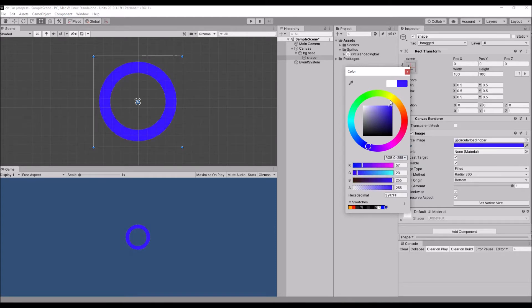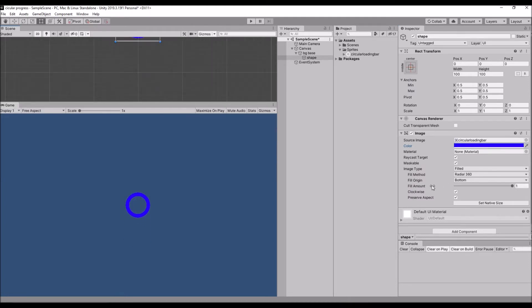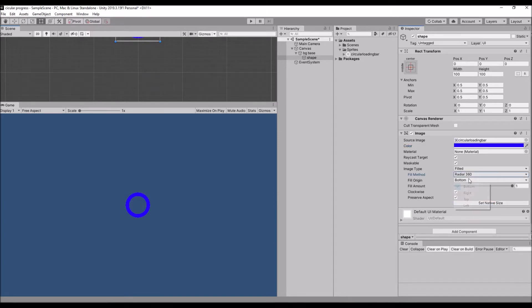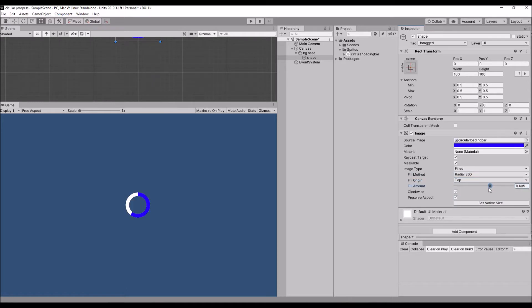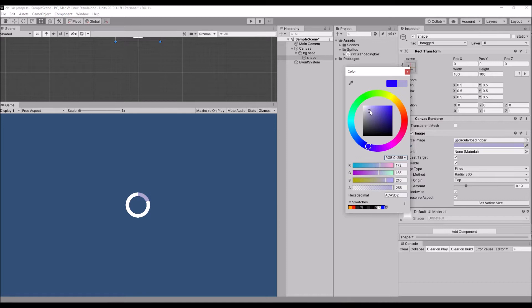Once you change the color you are going to reduce the fill to top, then reduce the fill amount which you like to add.